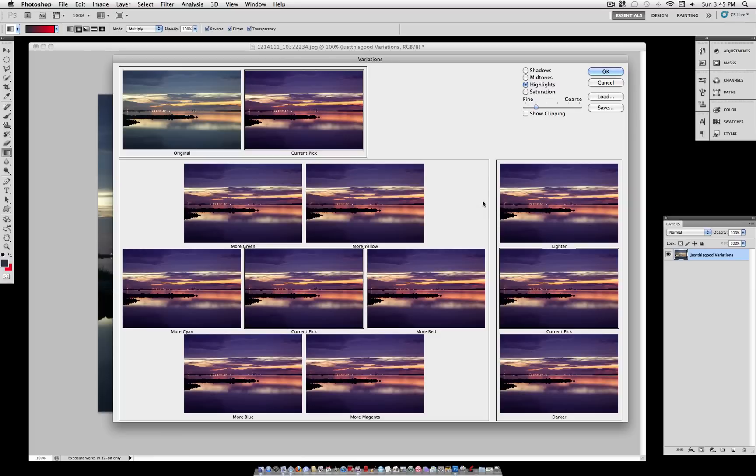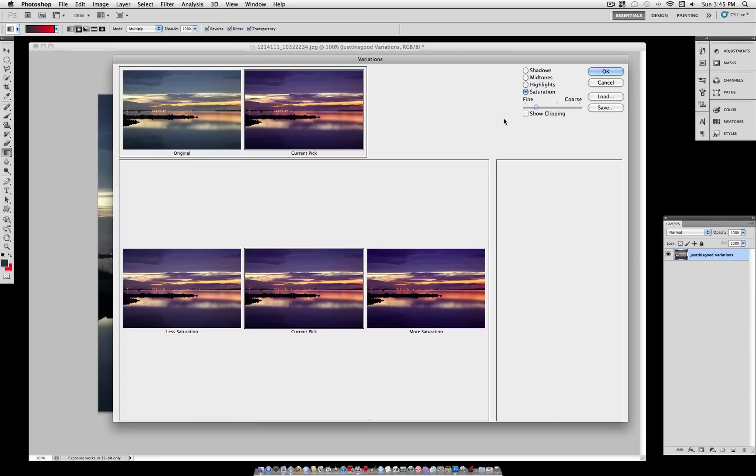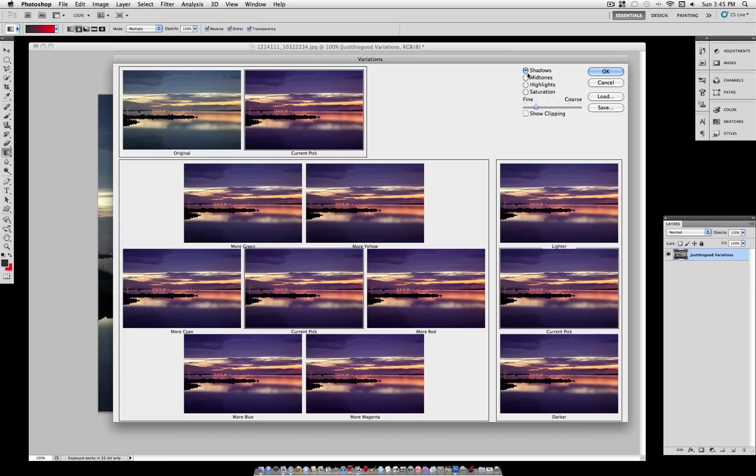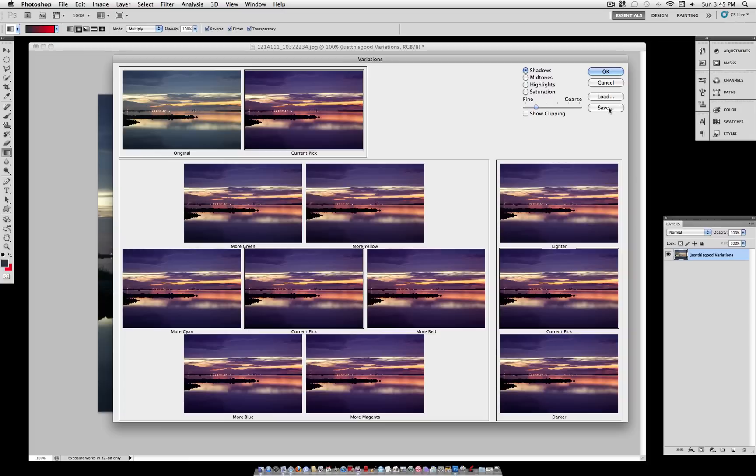So let's make the highlights a little more yellow. And you can click on these adjustments as many times as you want, but don't go overboard with it. Now you can also adjust the saturation and other things, but I think Photoshop has better ways of doing that, so I'm just going to leave them alone.